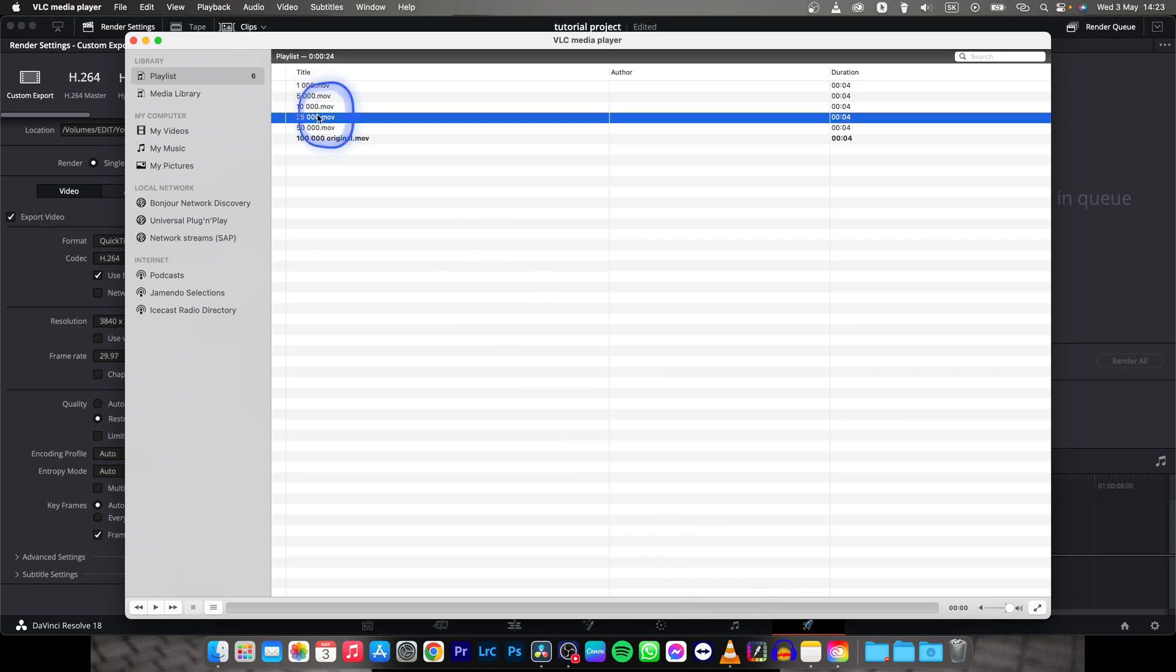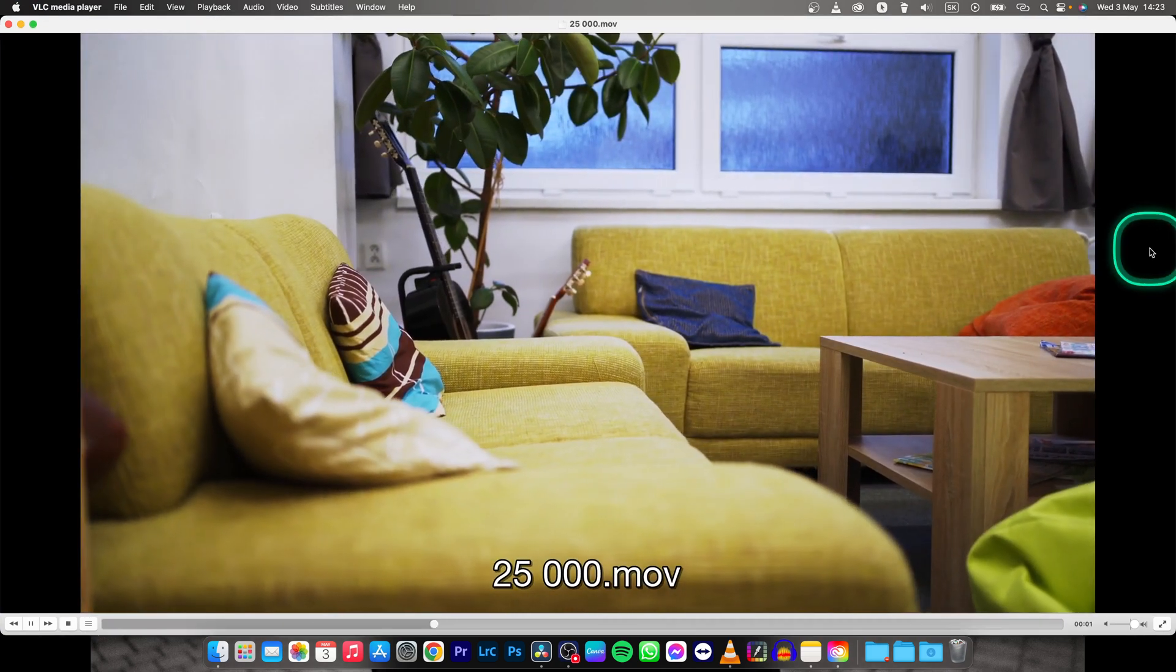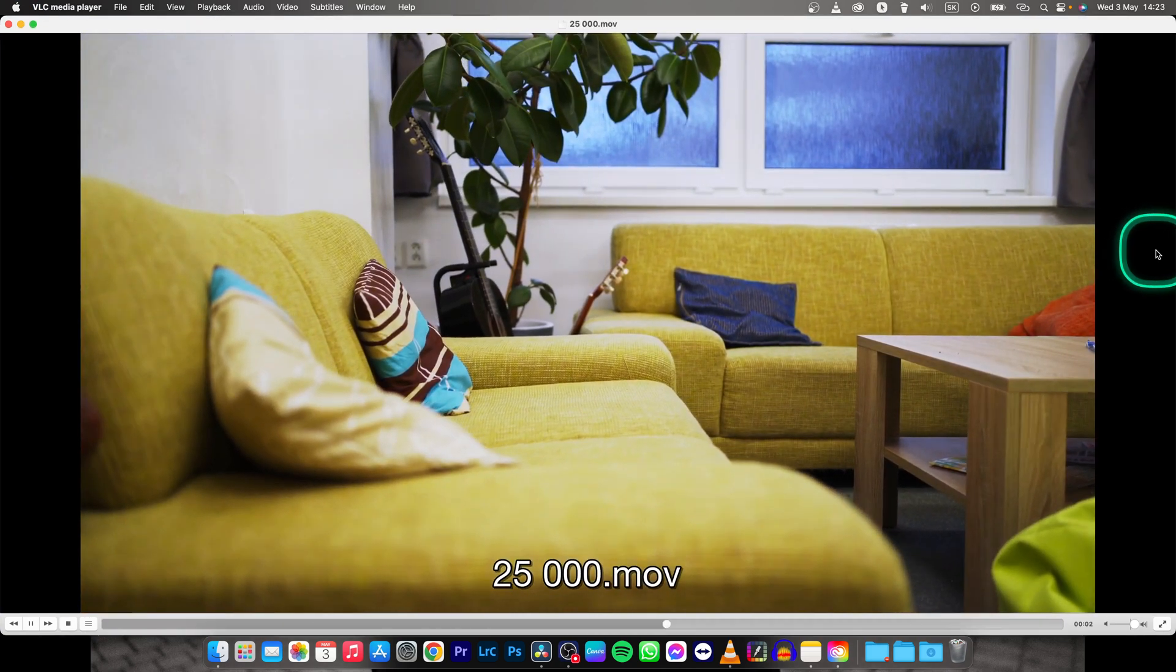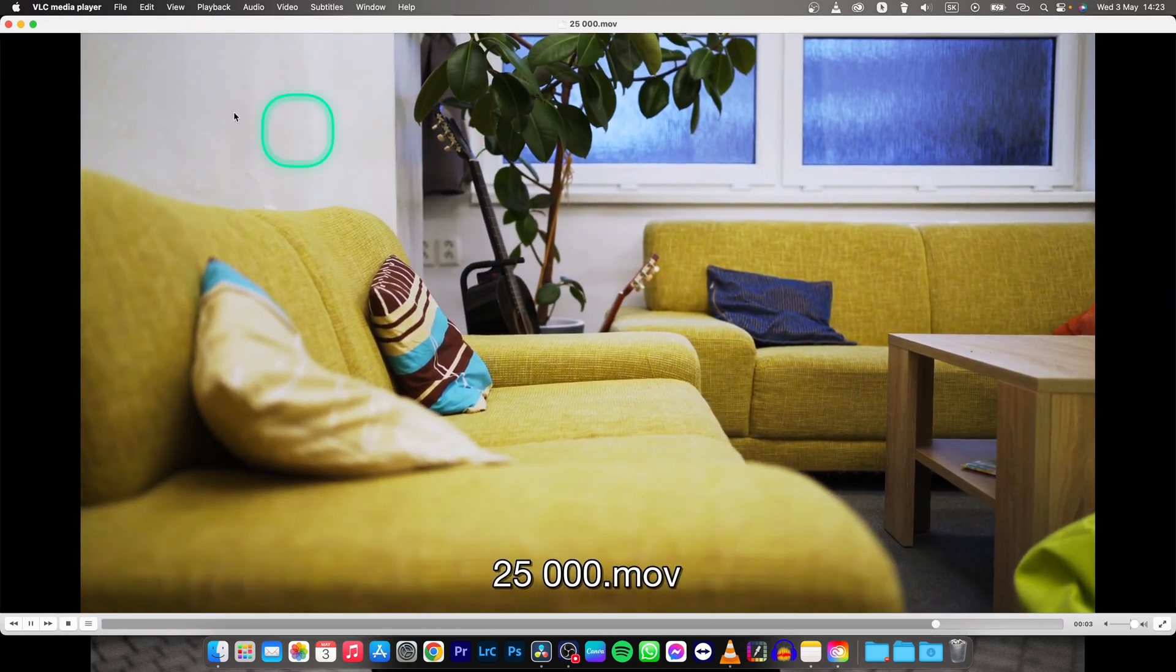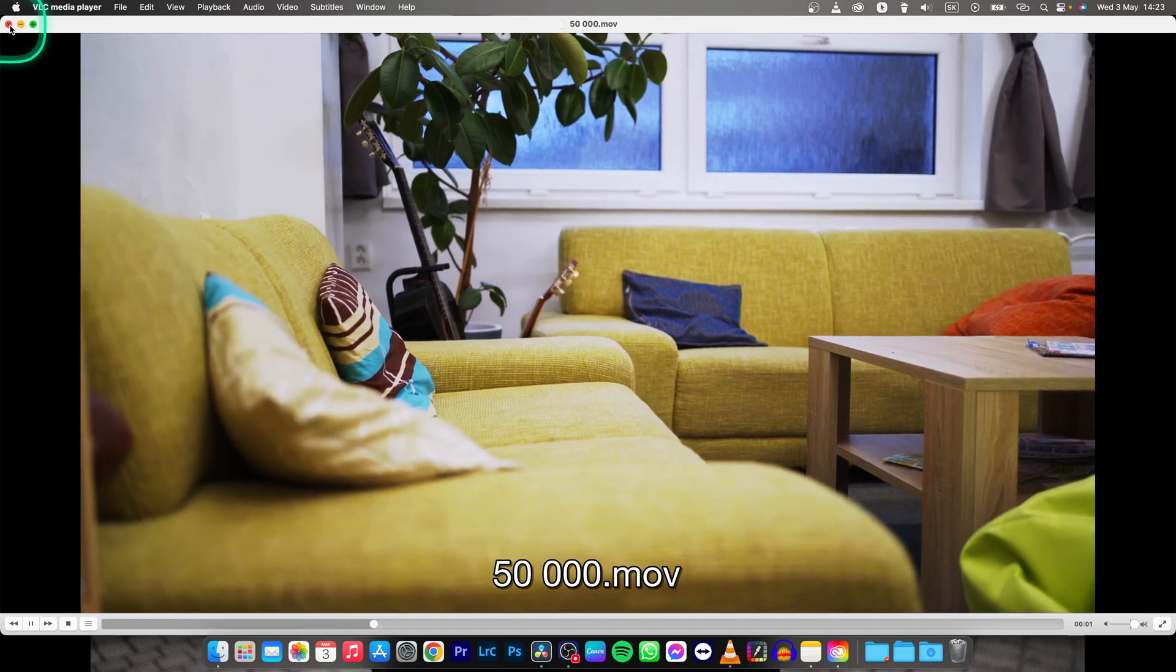Then 25,000. Still alright. Still pretty good.